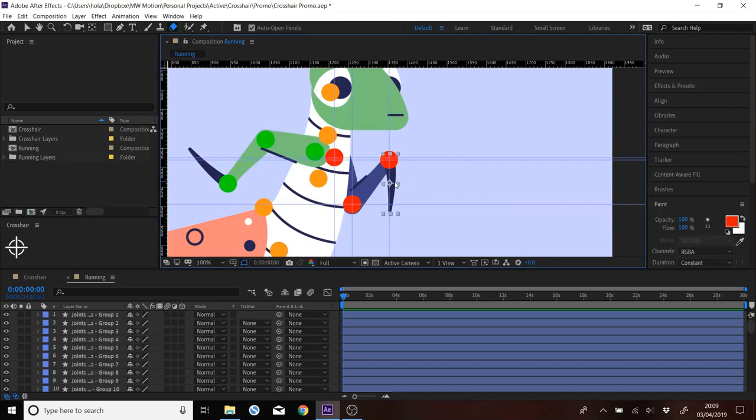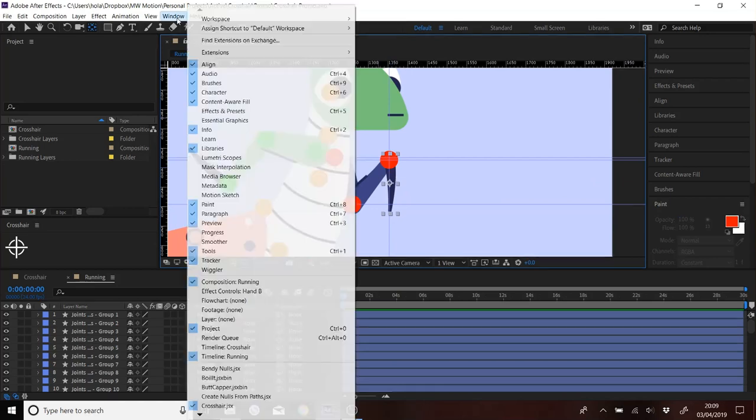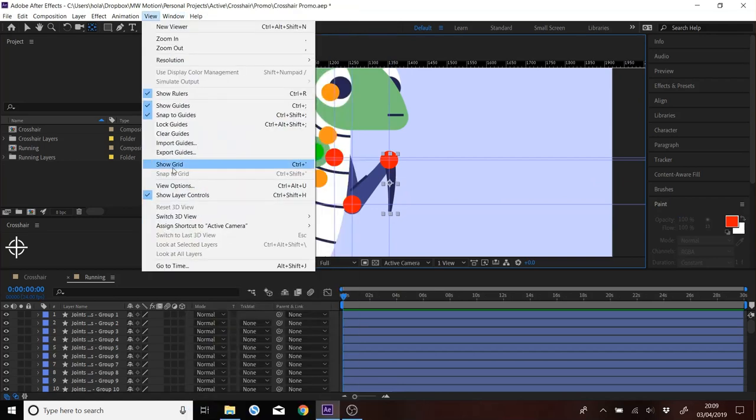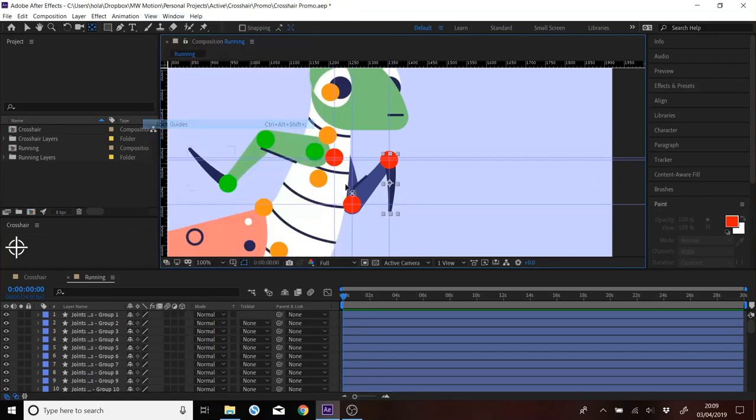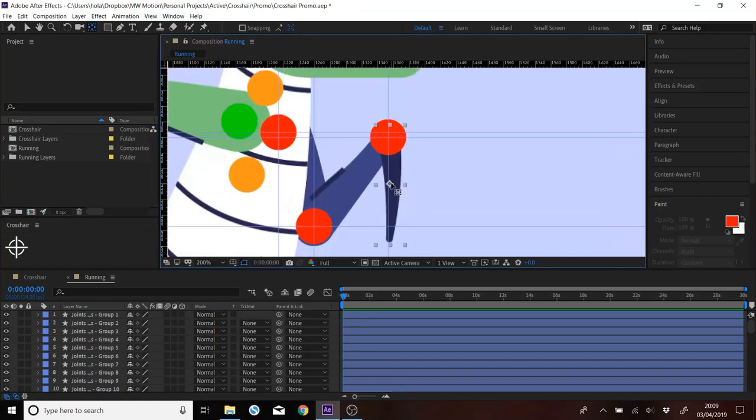So then what we can do is just select the layers. Let's just lock the guides quickly. Select the layers of the limbs. Move them to where they need to rotate.